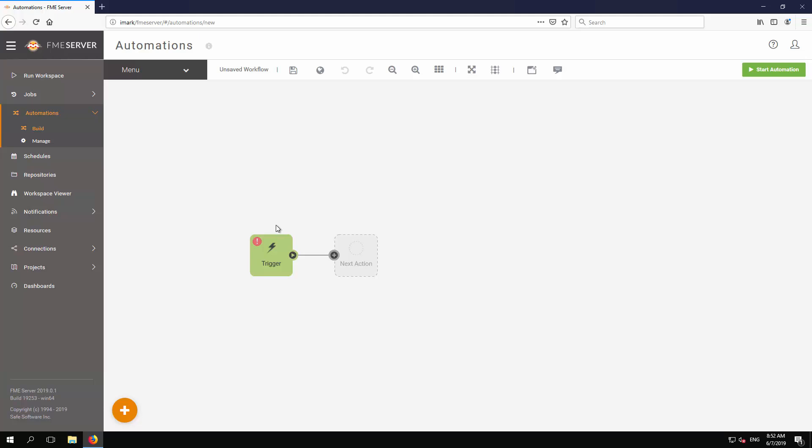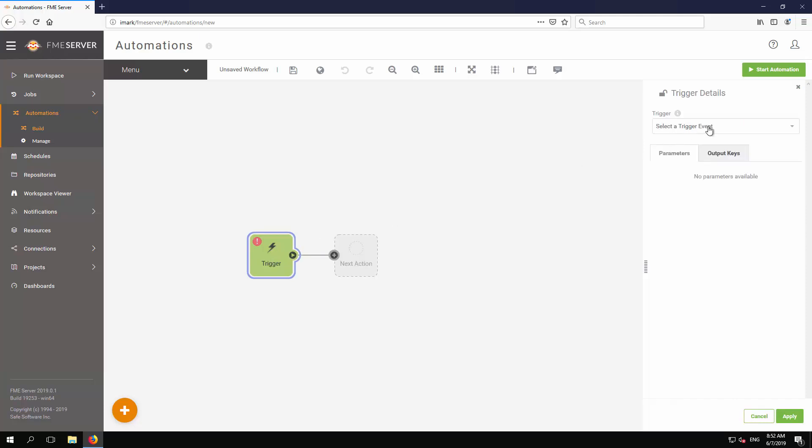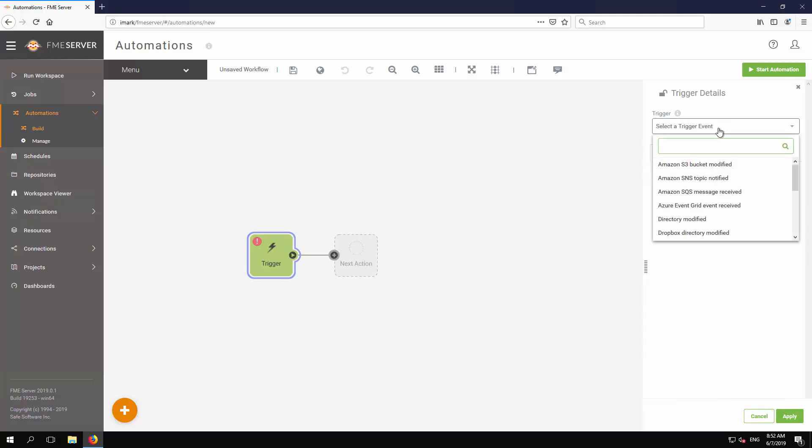Click on the trigger object to open the Details panel. Select Schedule Initiated as the trigger event.